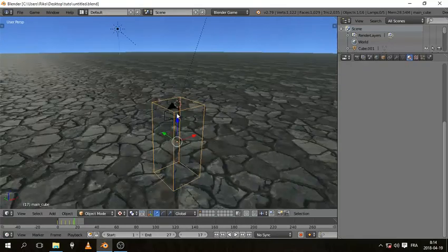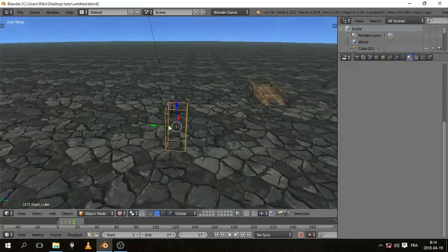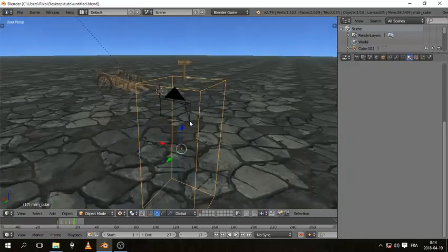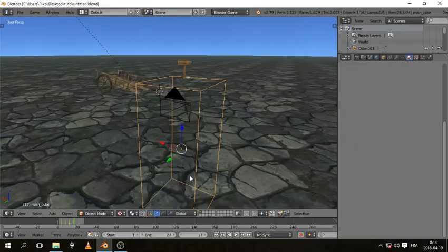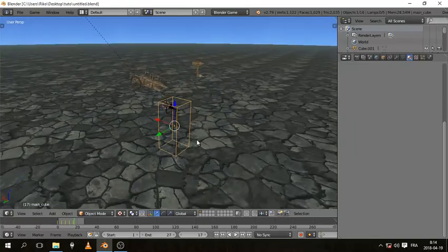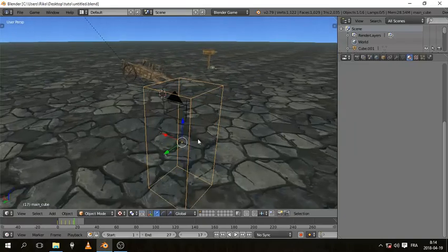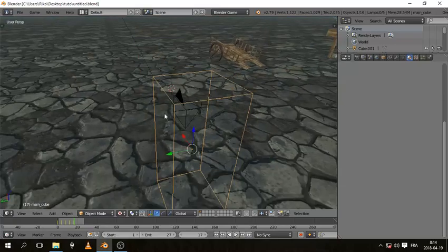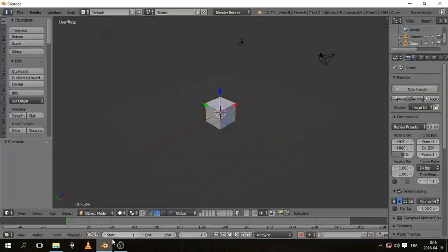This is going to be two parts. The first part we're just going to work on the mouse look and the movement. The second part we'll start working on the animation. So let's get to it.